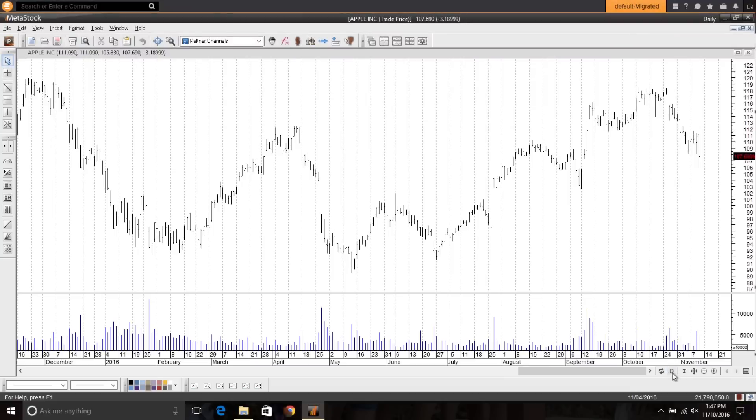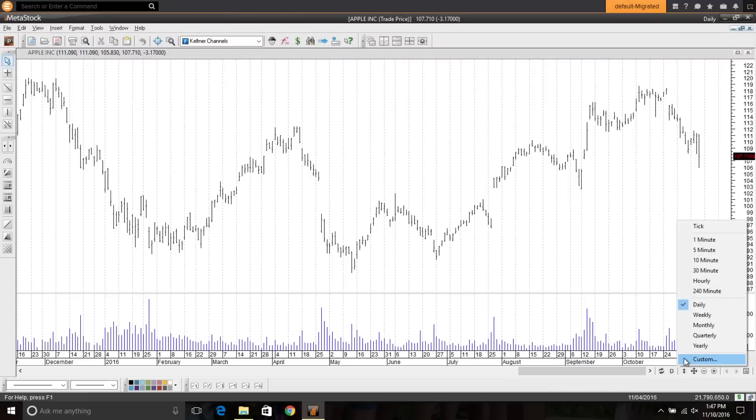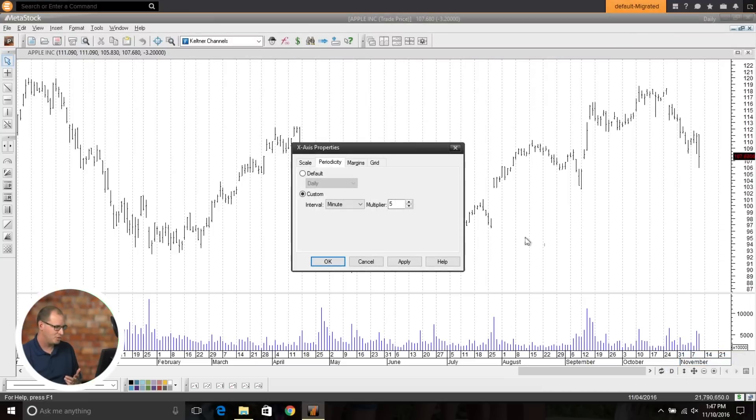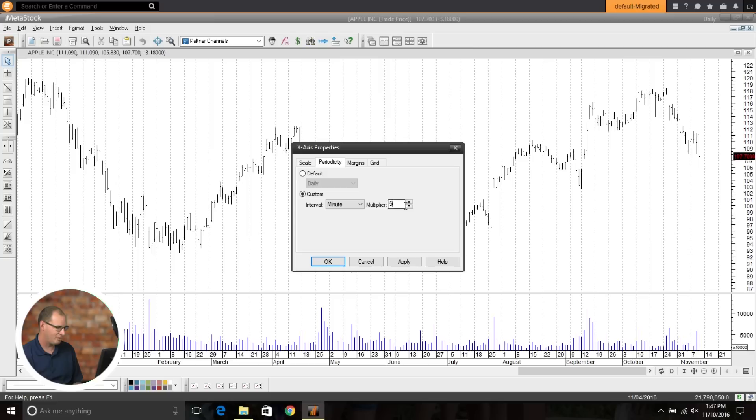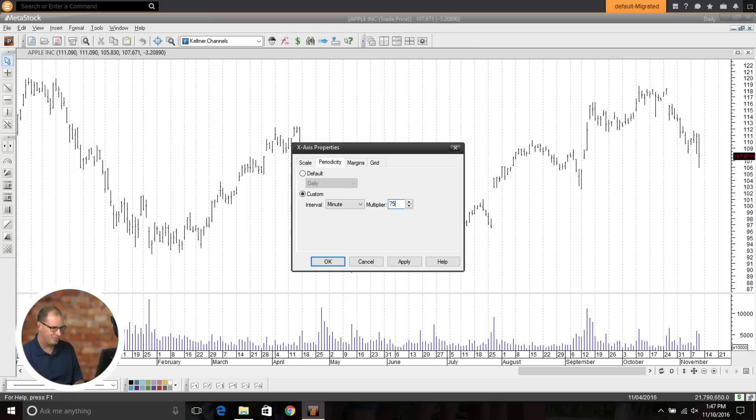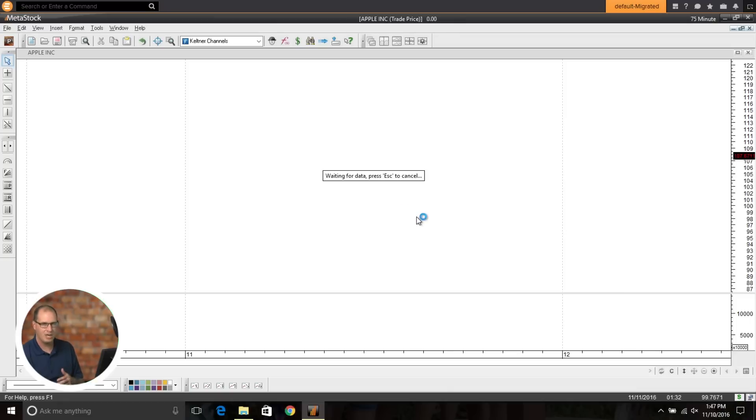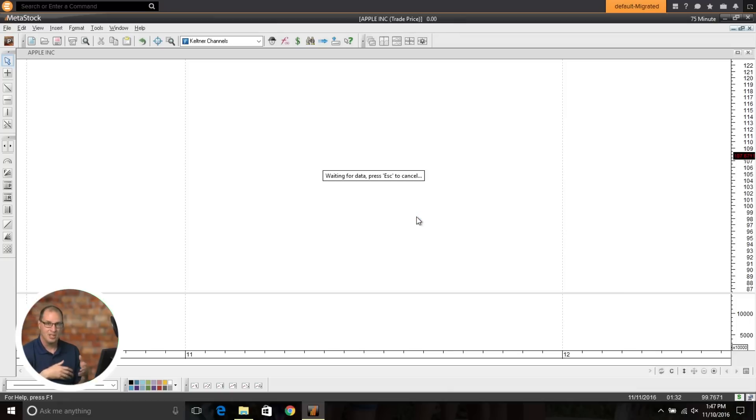So currently inside of MetaStock, you're able to go in, pull up a chart, and you can set it and bring your chart into any custom time frame. So for example, if I wanted a 75 minute bar or an 88 minute bar, I can do that and just easily pull up the chart.